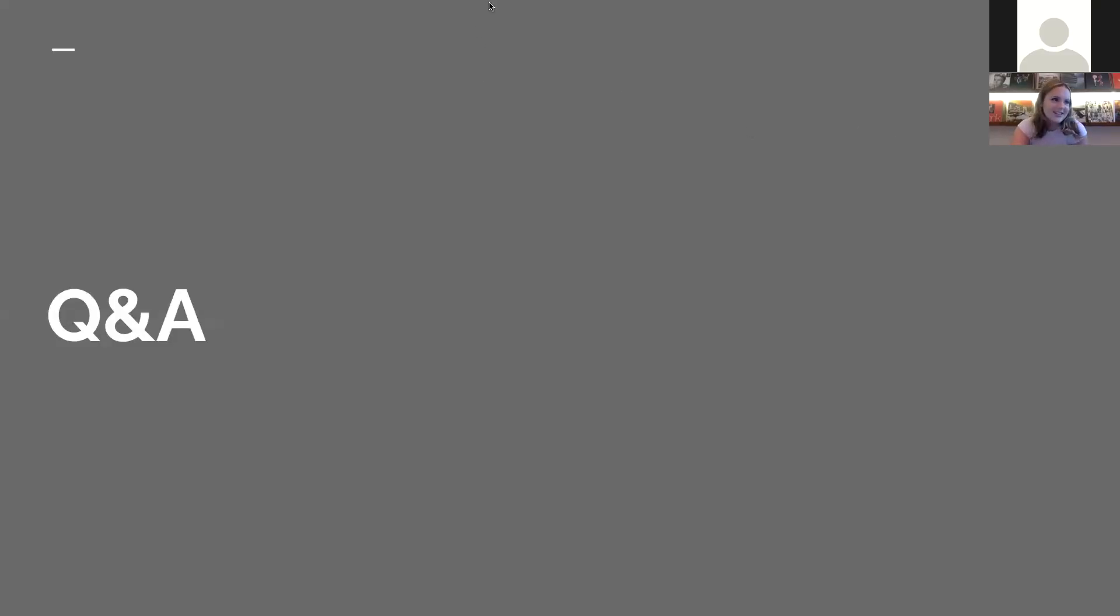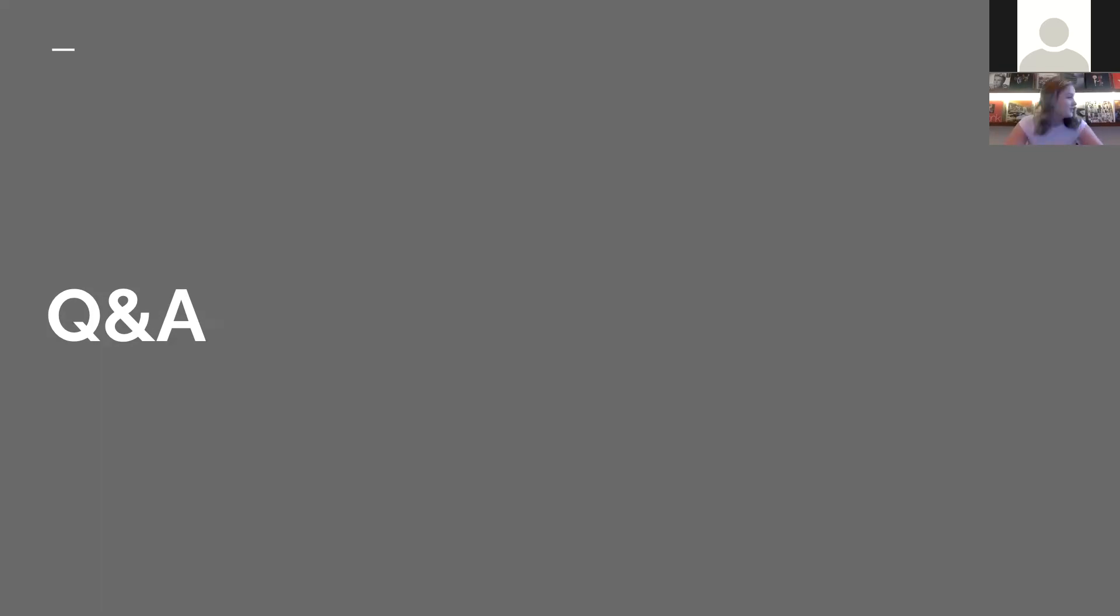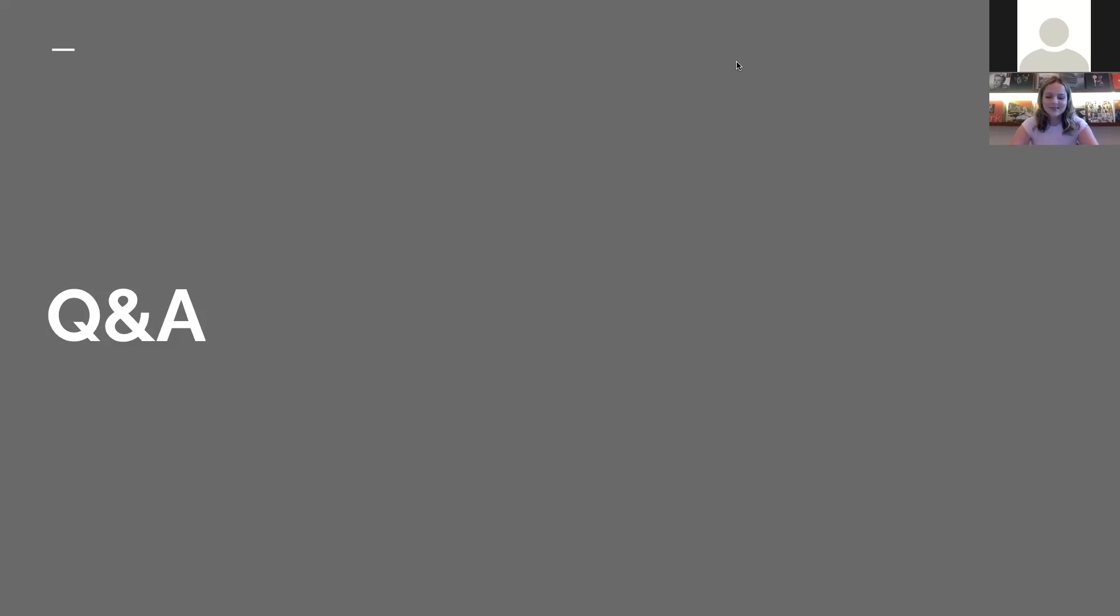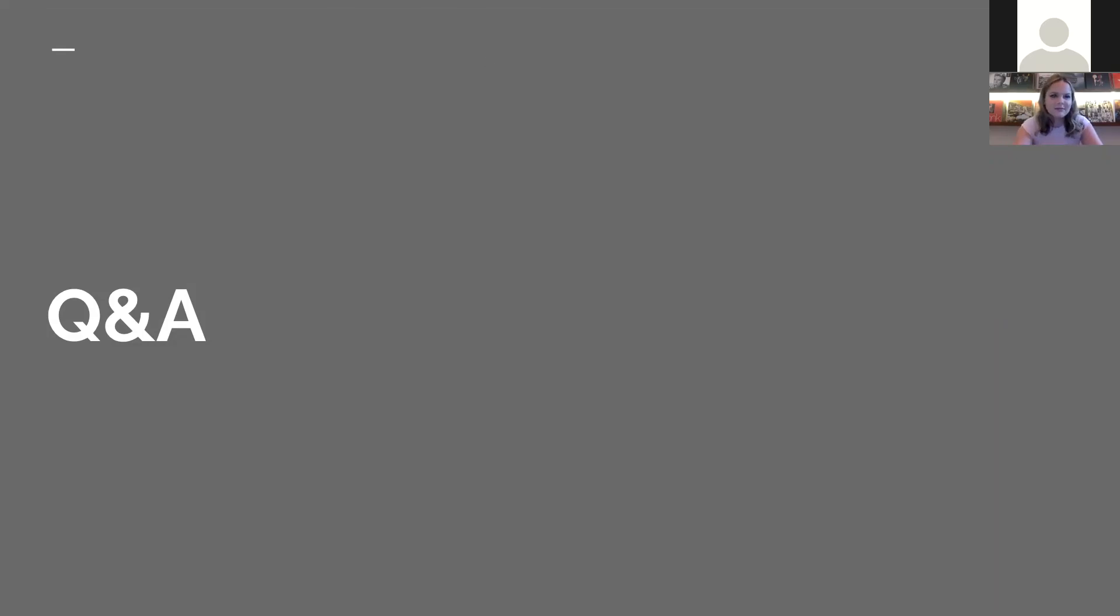Now for the questions. So there's actually, I don't know if you guys have been in a Q&A seminar before, or like a Zoom seminar, but there's actually a question and answer function at the bottom of the screen. And I would love if you guys could ask me some questions.